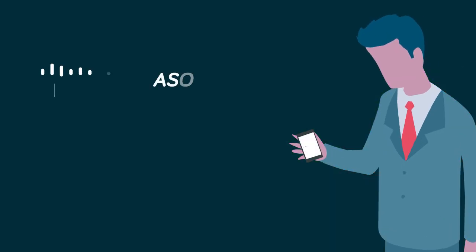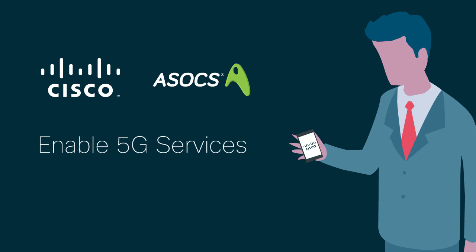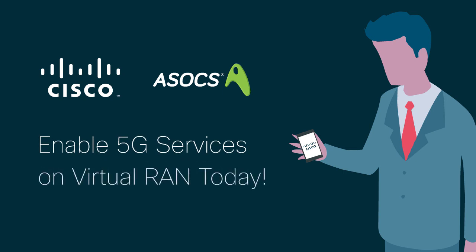Enable 5G services on virtual RAN today.